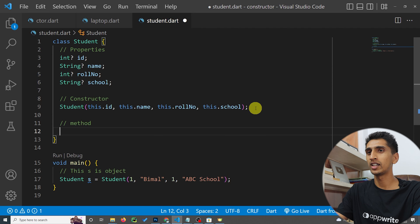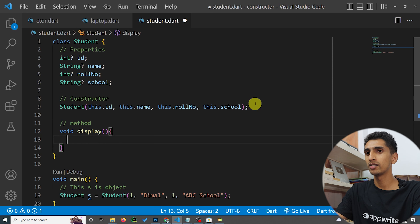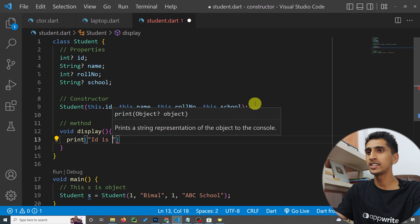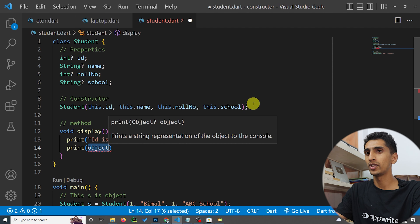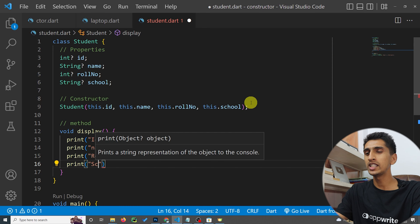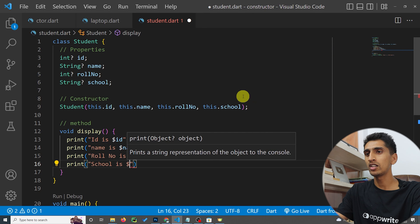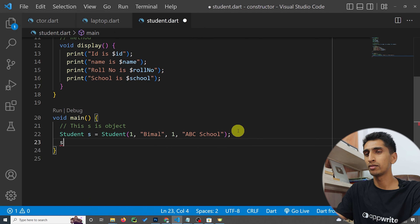Let's create a display method to show all the properties. I'll define a void display() method that prints: id, name, roll number, and school using string interpolation — print('id is $id'), print('name is $name'), print('roll number is $rollNumber'), print('school is $school'). Then I'll call s.display().